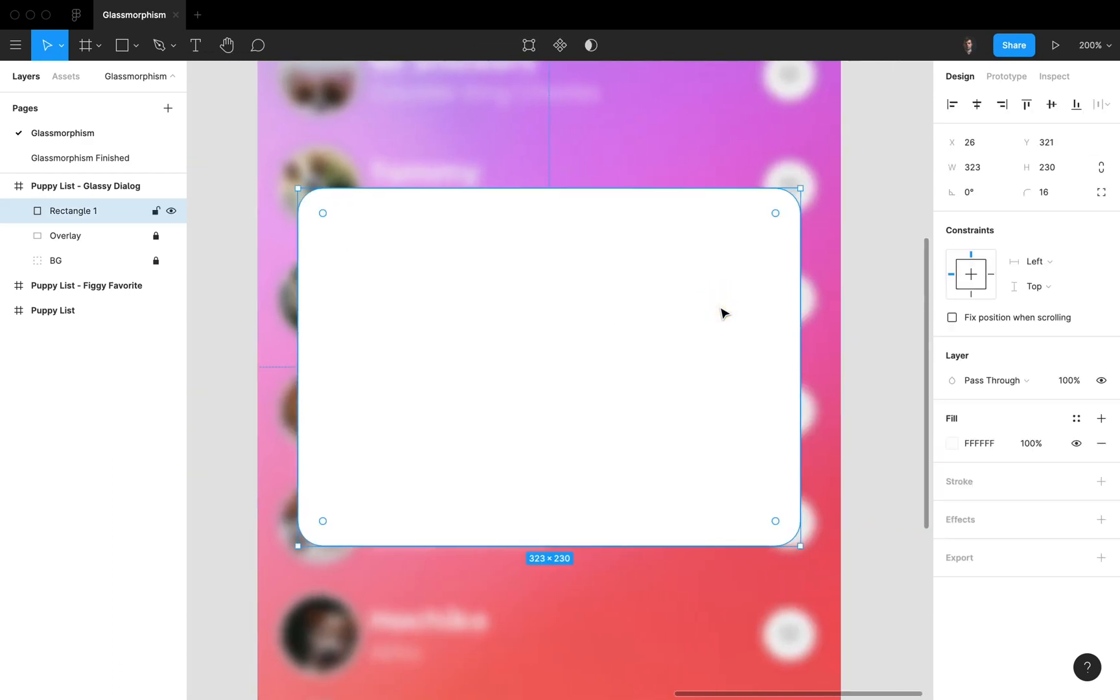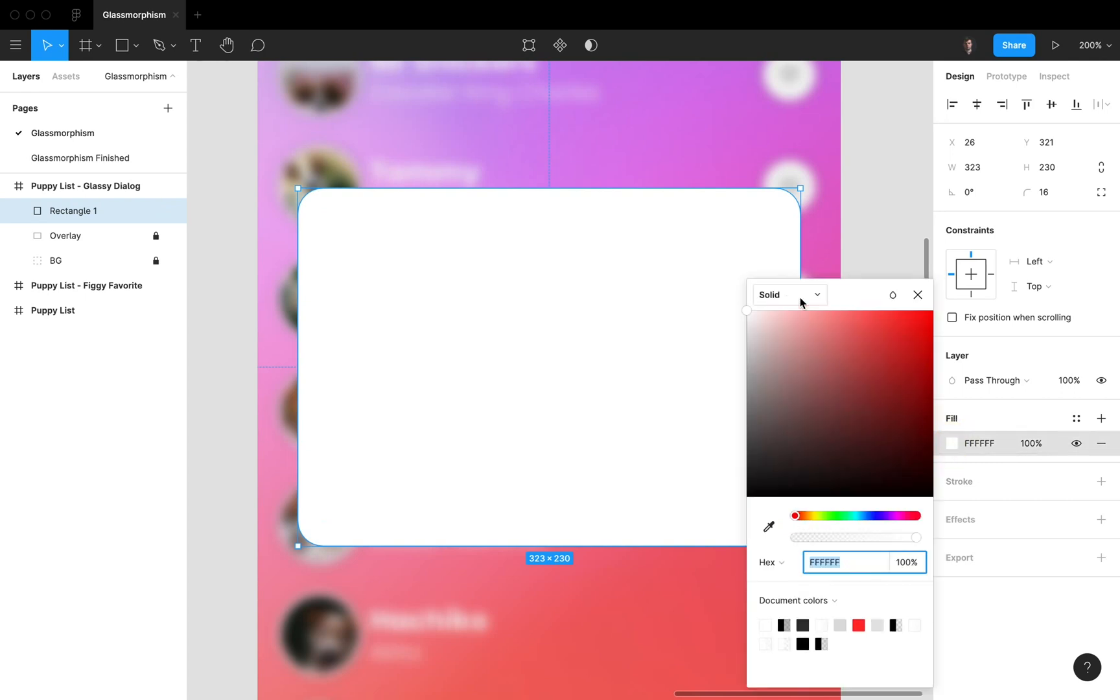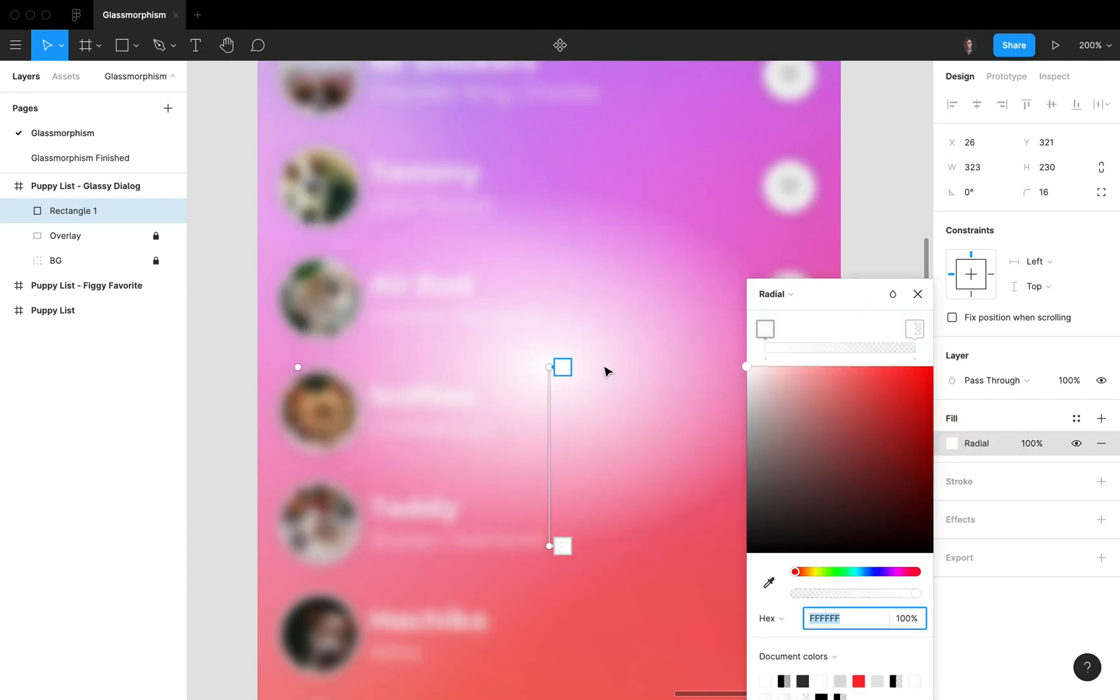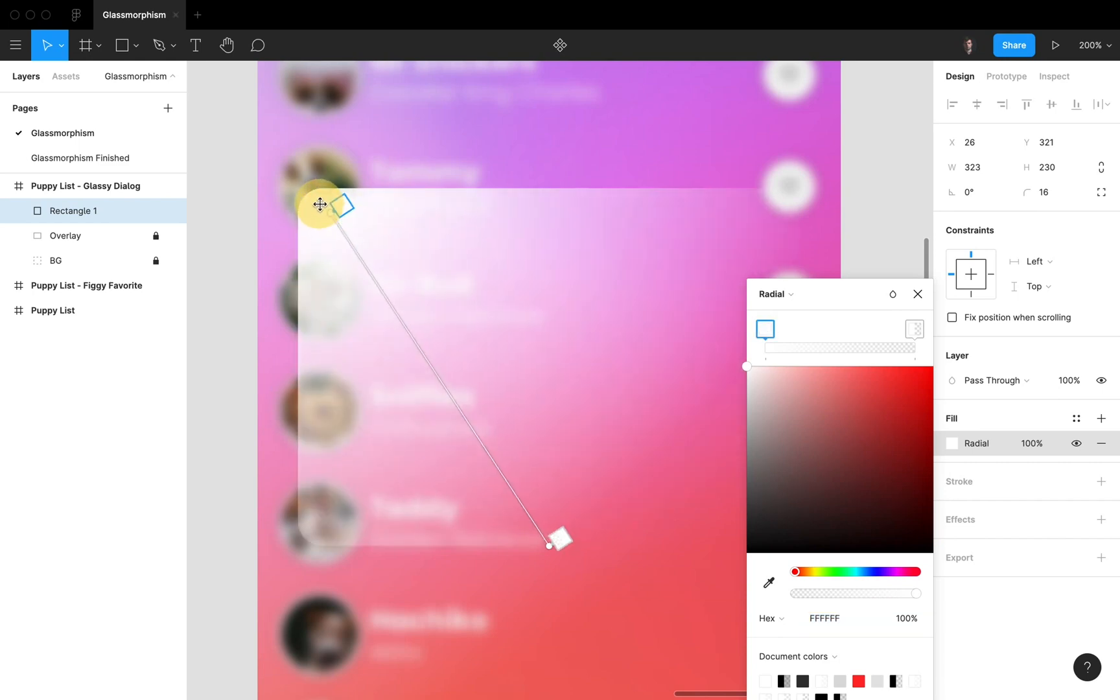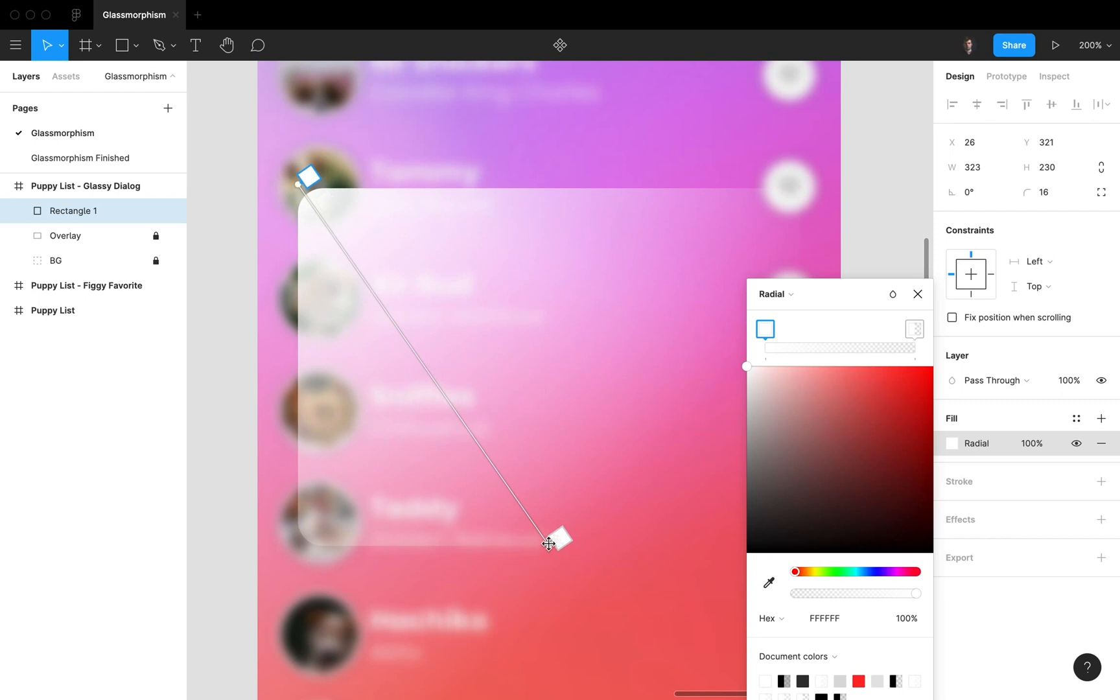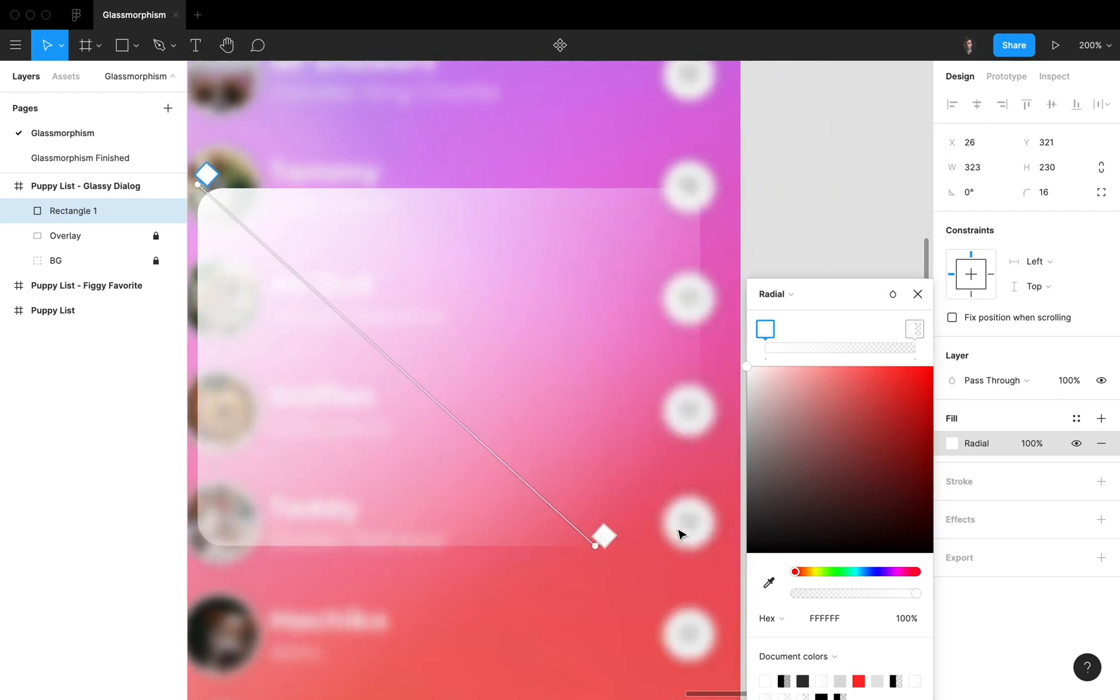So now it's just a white dialog and we want to make it glassy. We want to give it that glassmorphism effect. So we go over here to fill, and then we add radial gradient like that. Now this one we're gonna drag it all the way to the top like this. Alright, and the other one, let's scroll a bit.